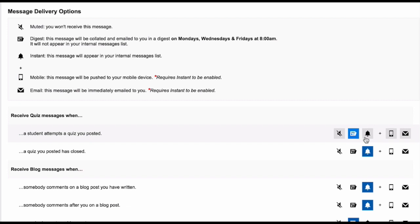The next icon gives you instant notifications. This means that you are notified directly in Schoolbox in the notifications area in the top right hand corner of your Schoolbox screen.